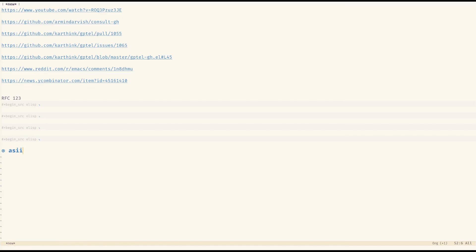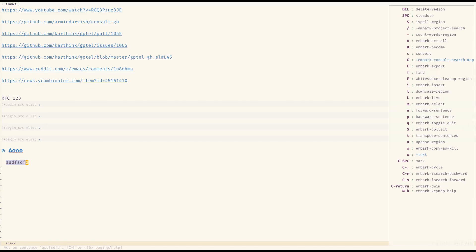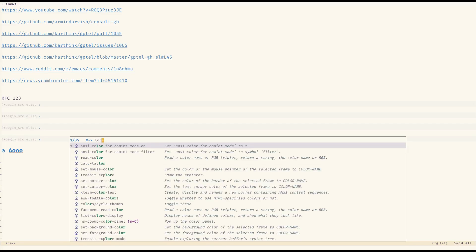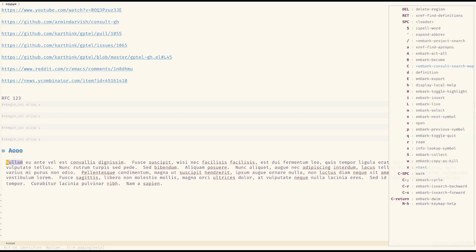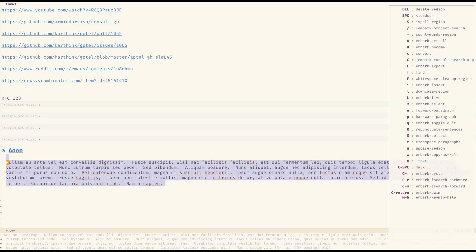It doesn't recognize anything other than the heading here, but in a different situation it says 'maybe it's an identifier' and allows you to do certain things with it. Press again and it says 'maybe it's a sentence' — we can count words in this region or spell-check it. Press again and it cycles to a paragraph. So it cycles through different types and allows you to do different things based on what's at point.